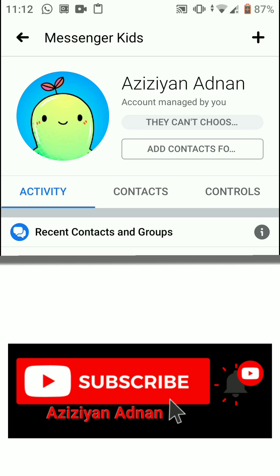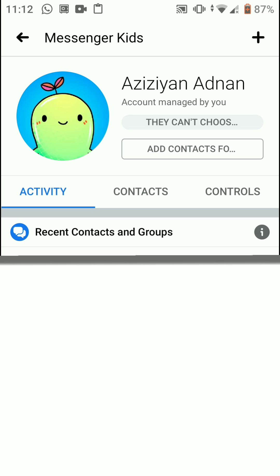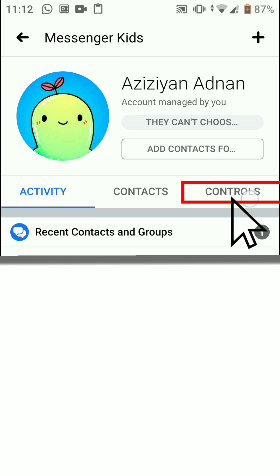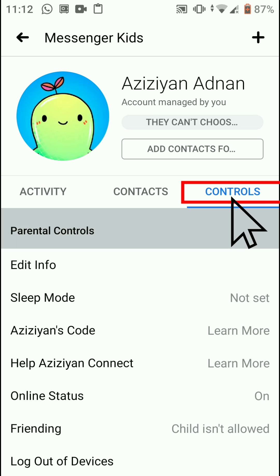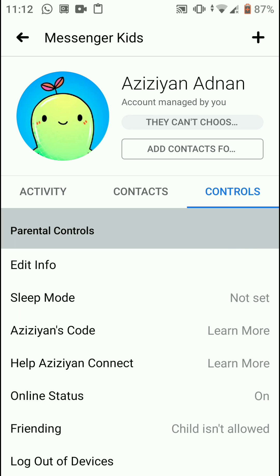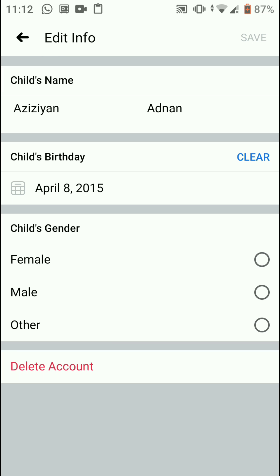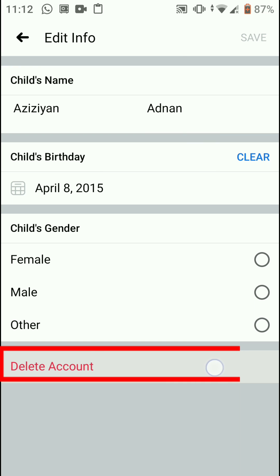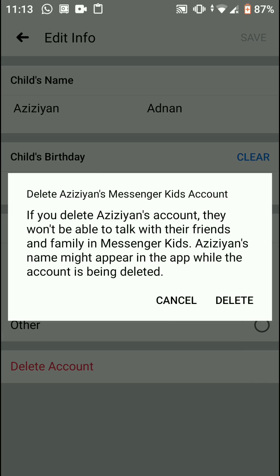You can see the history of what your child has texted with others — I'm going to blur it out just because of privacy. Go to your control settings, tap on 'Control', then 'Edit Info'. Here you can find an option named 'Delete Account', so I'm going to click on that.